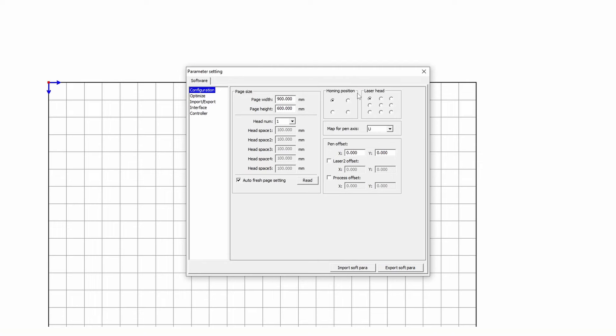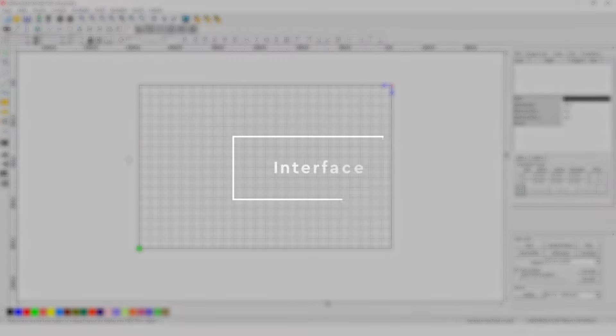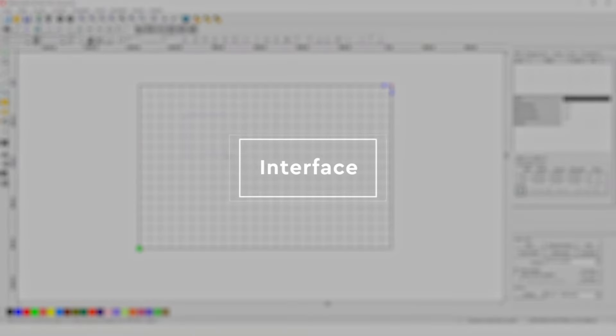In the Homing Position window, you can re-enter the start point if you haven't done so before, or just check it. Now let's look at the tools available.